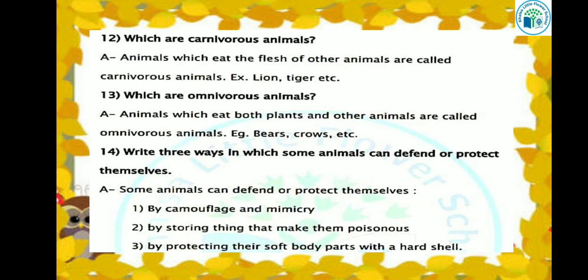Which are carnivore animals? Animals which eat the flesh of other animals are called carnivore animals. For example, lion, tiger, wolf, leopard, etc. The animals that eat the flesh of other animals are called carnivore animals.